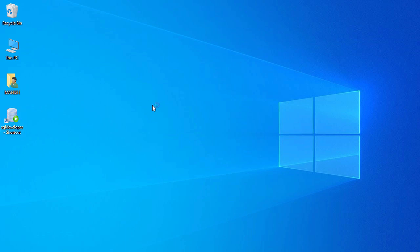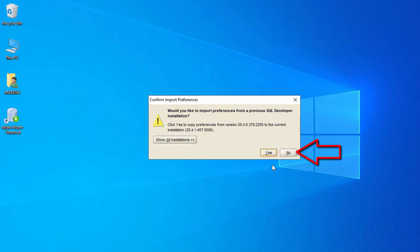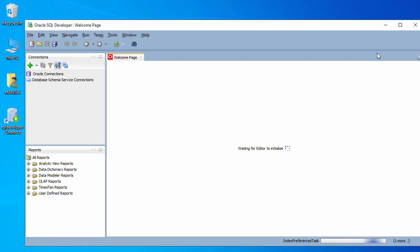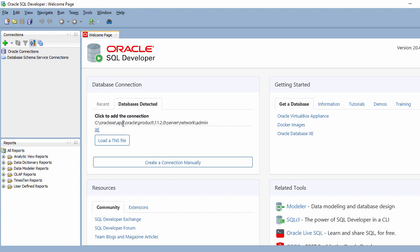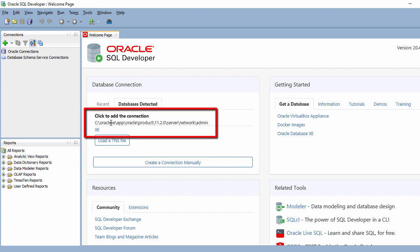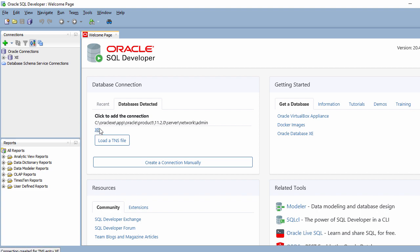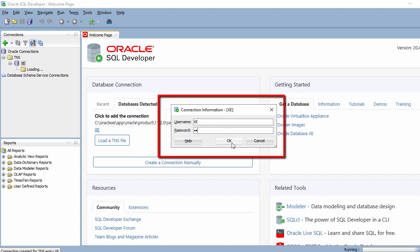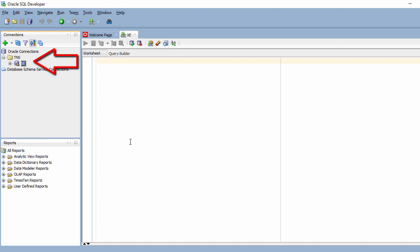You can see the SQL Developer shortcut is created on the desktop. Simply double-click it to launch Oracle SQL Developer. This will load the application, and by default it has detected the Oracle database installed on my system. Let's connect — click on it to create the connection, enter the password, and say OK.